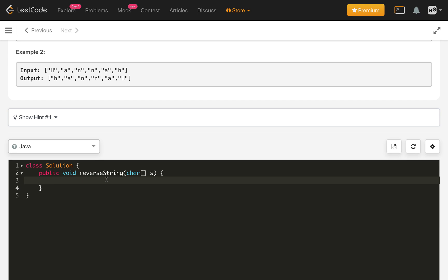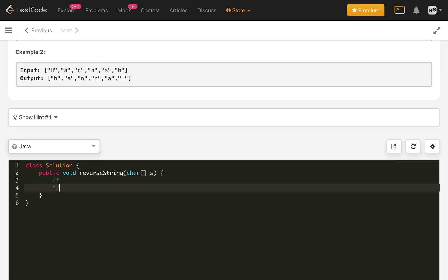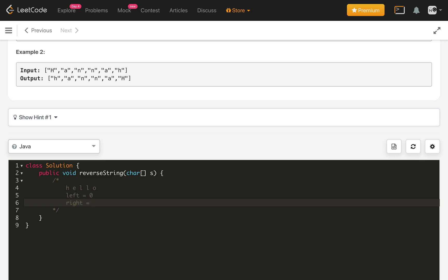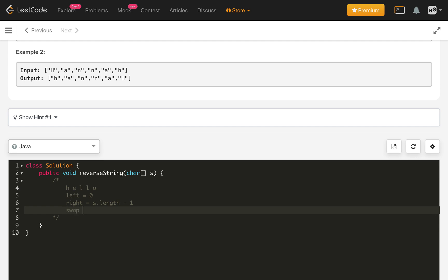The first solution I'll solve using the iterative method. What we can do is use two pointers. We have a left pointer starting at zero and a right pointer starting at s dot length minus one. We will swap the characters at left and right, then increment left and decrement right. This loop runs until left is less than right.